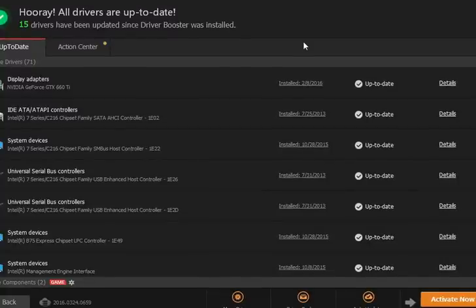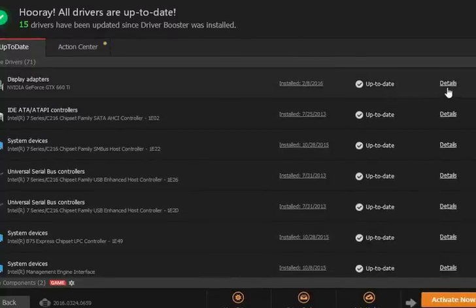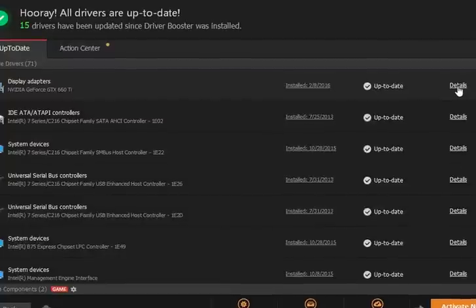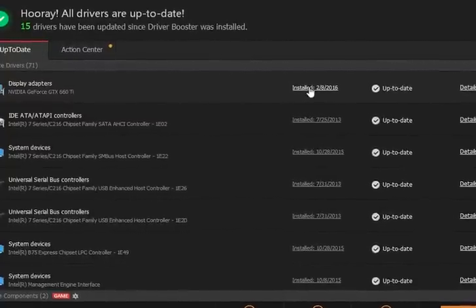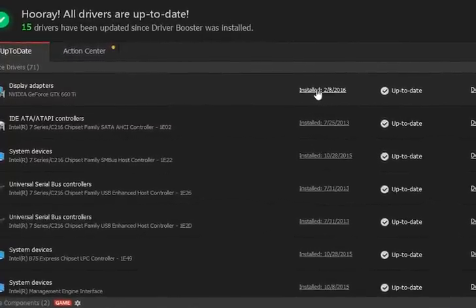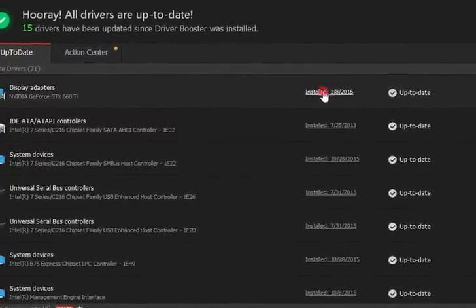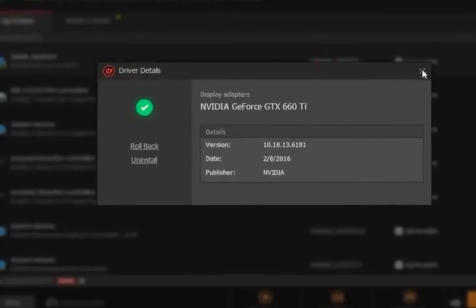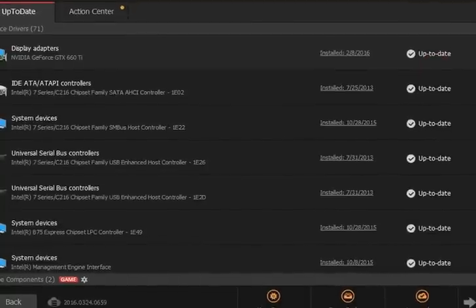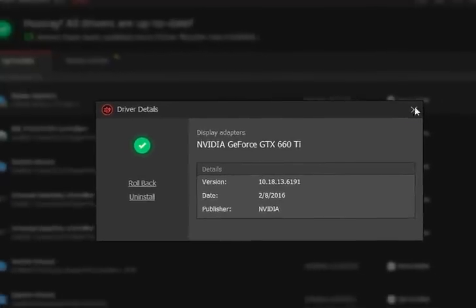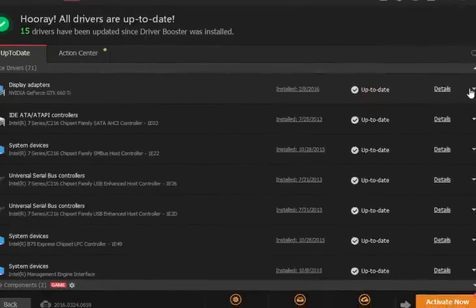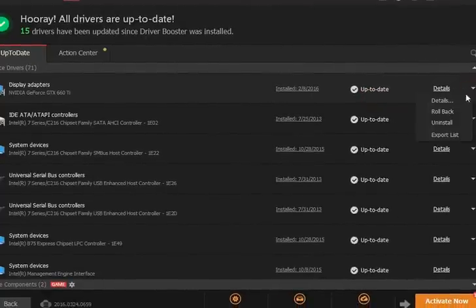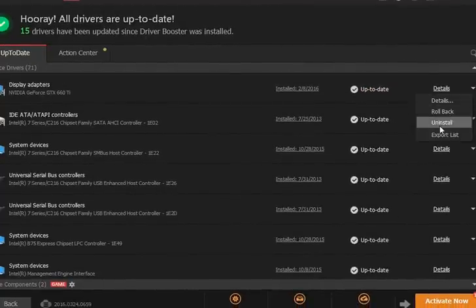But anyway, you also have some good options here. You have your detail button and it's the same if you click the date, it'll give you the detail. So you get that information and you get the same thing there. If you hit the drop down tab, you can roll it back. So if you installed a driver and you're having a problem, roll it back.